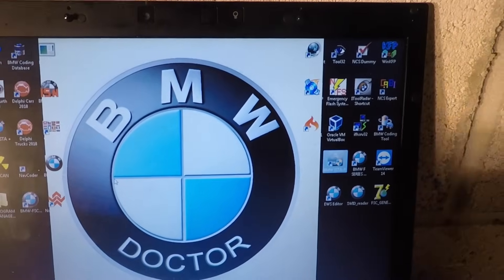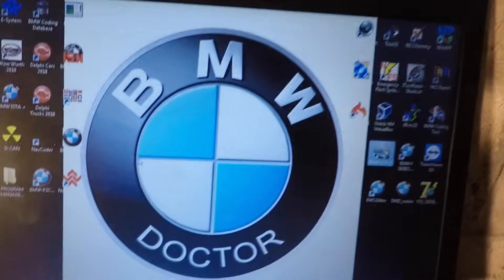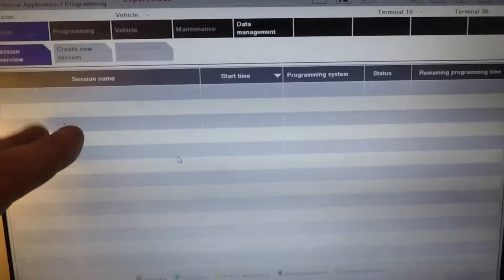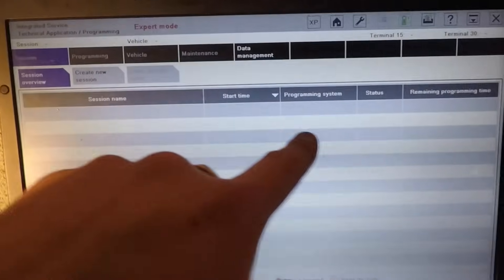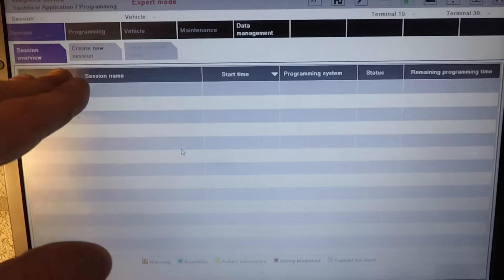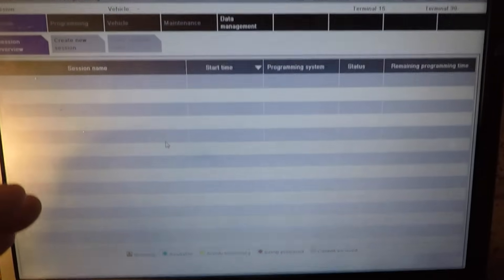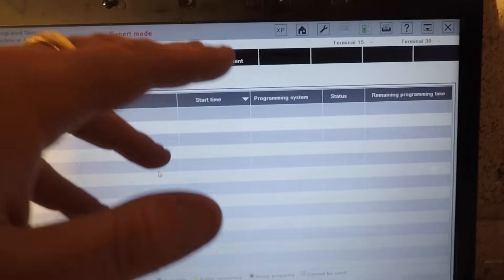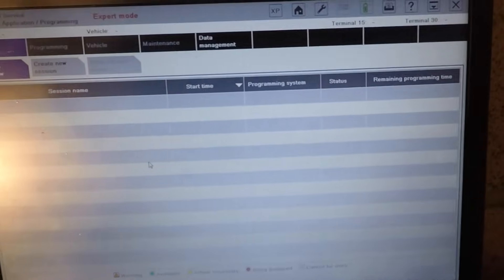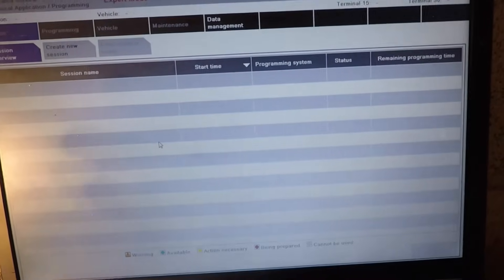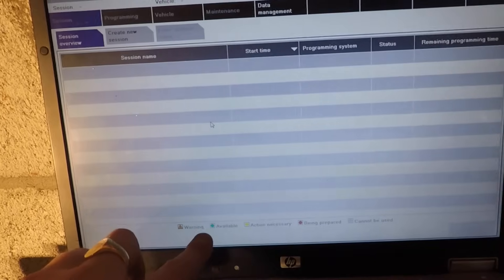I'm going to get the ICOM connected to the car and then run ISTA/P — you're going to see all the functions it can do. You've got 'Session Overview,' which shows sessions that have finished or been kicked out, how long is left, and the remaining programming time. 'Create New Session' is what we're going to use — we'll select the server automatically. 'Programming' shows everything that can be programmed once the vehicle comes up. 'Vehicle' shows what the vehicle is fitted with, the vehicle order. 'Maintenance' shows all the maintenance data; 'Management' doesn't really help you.